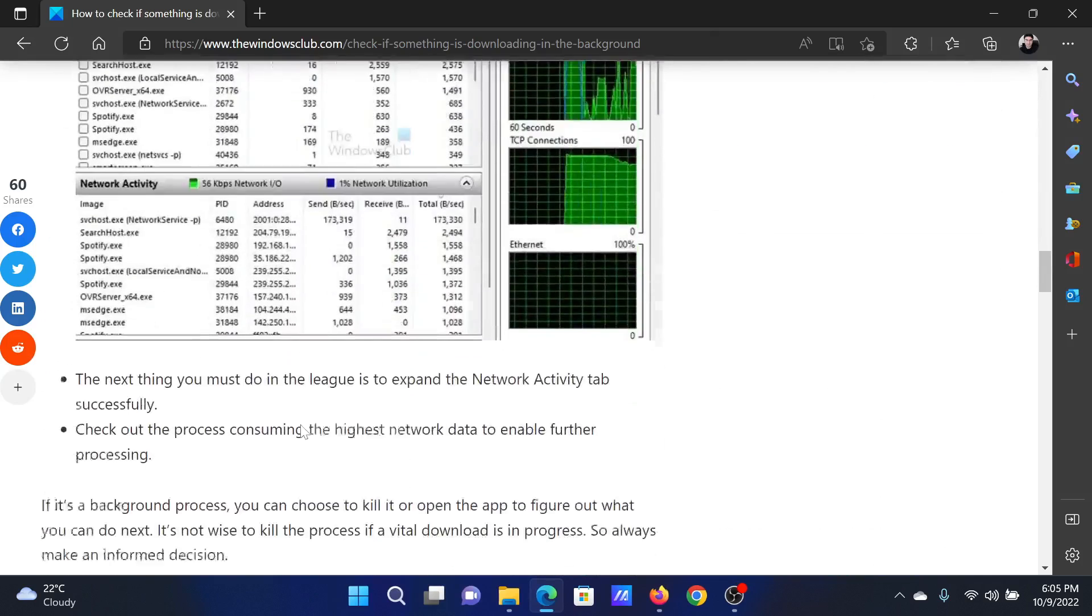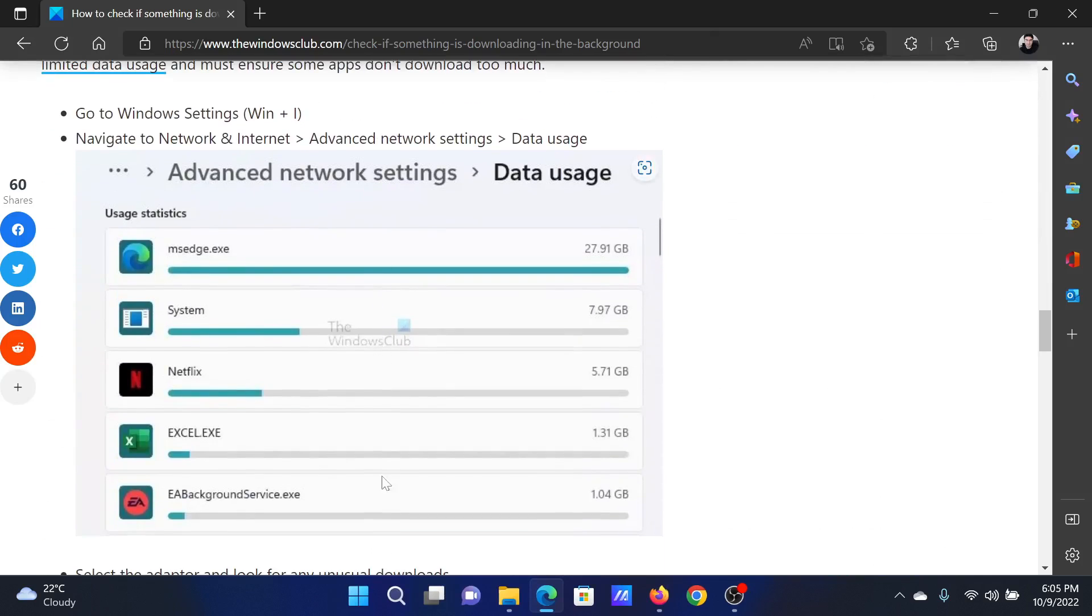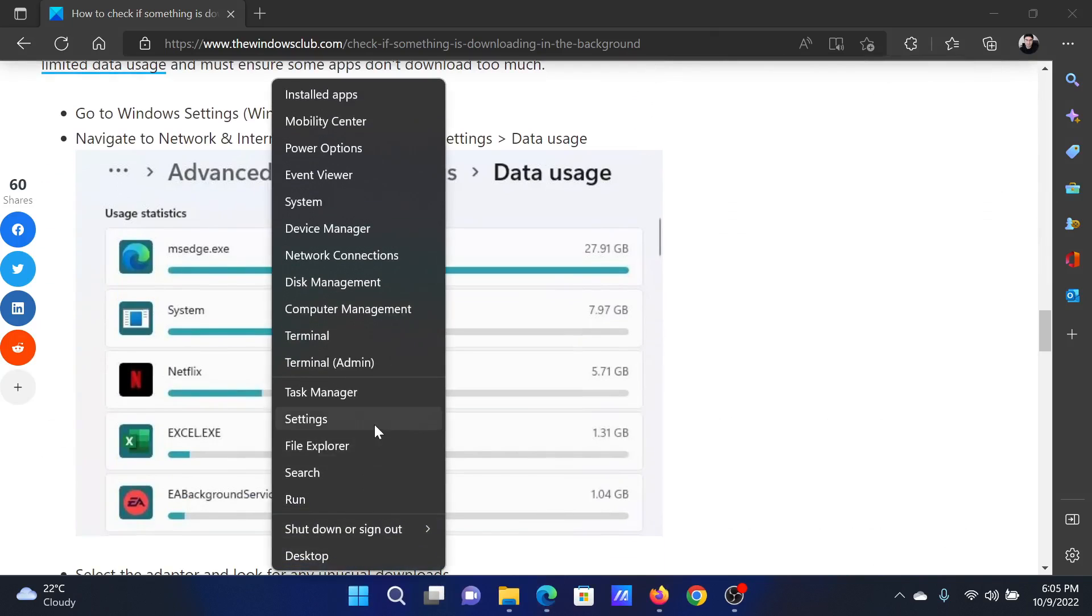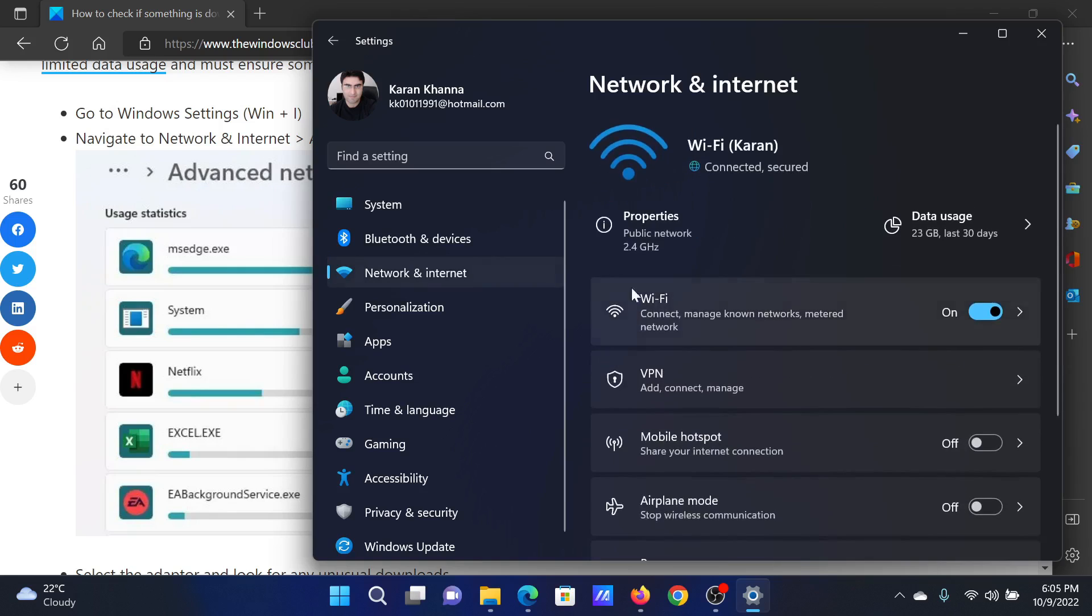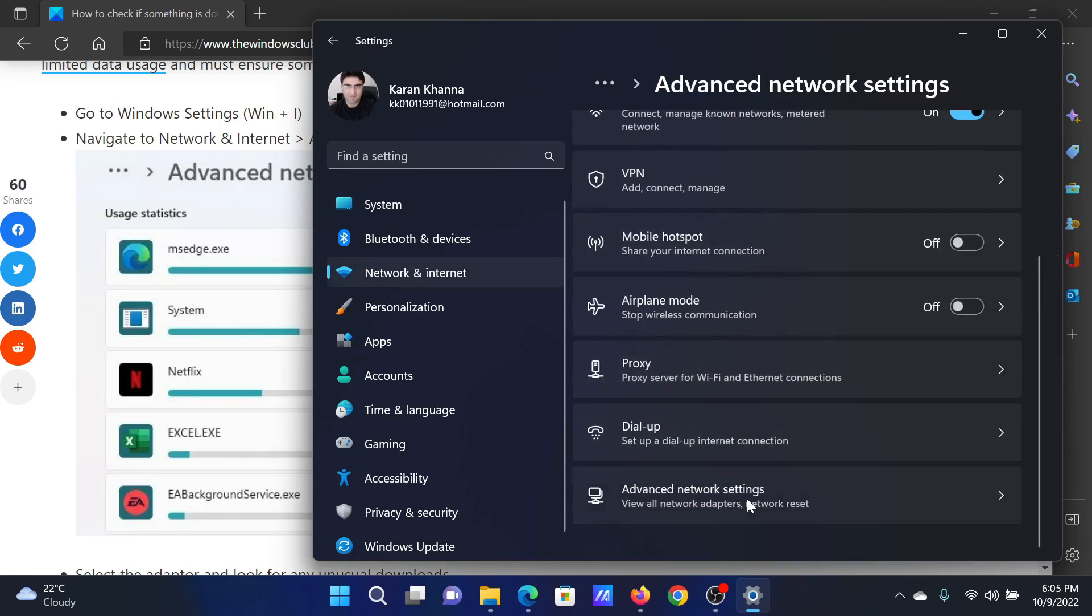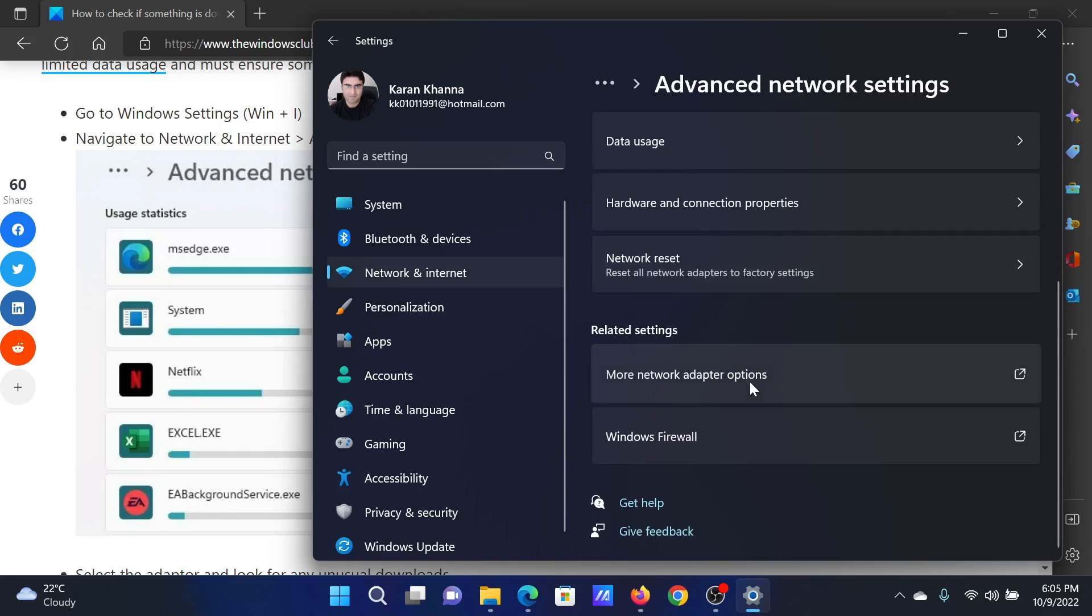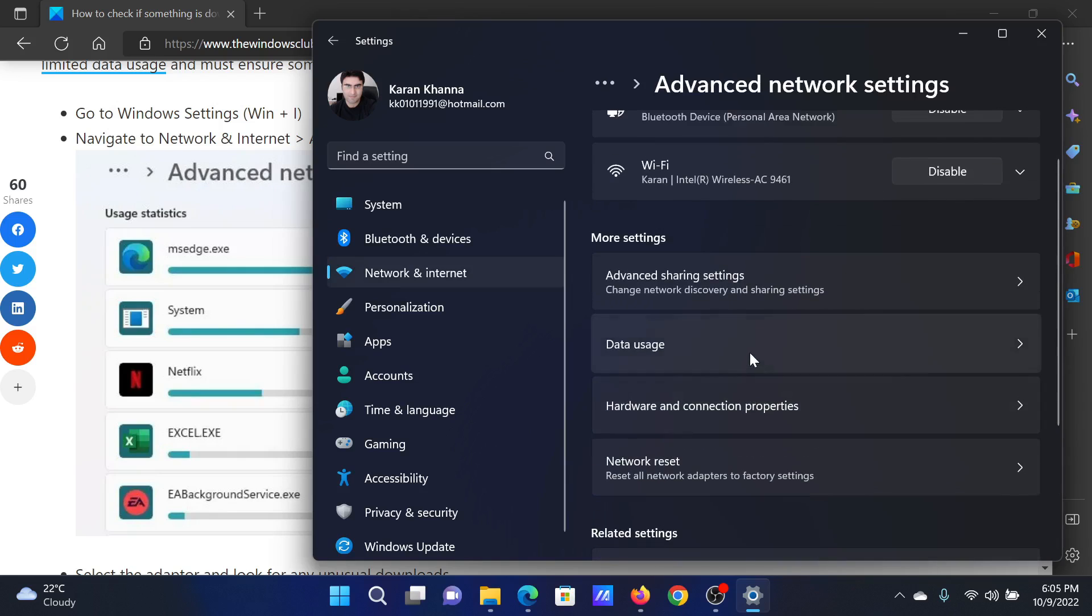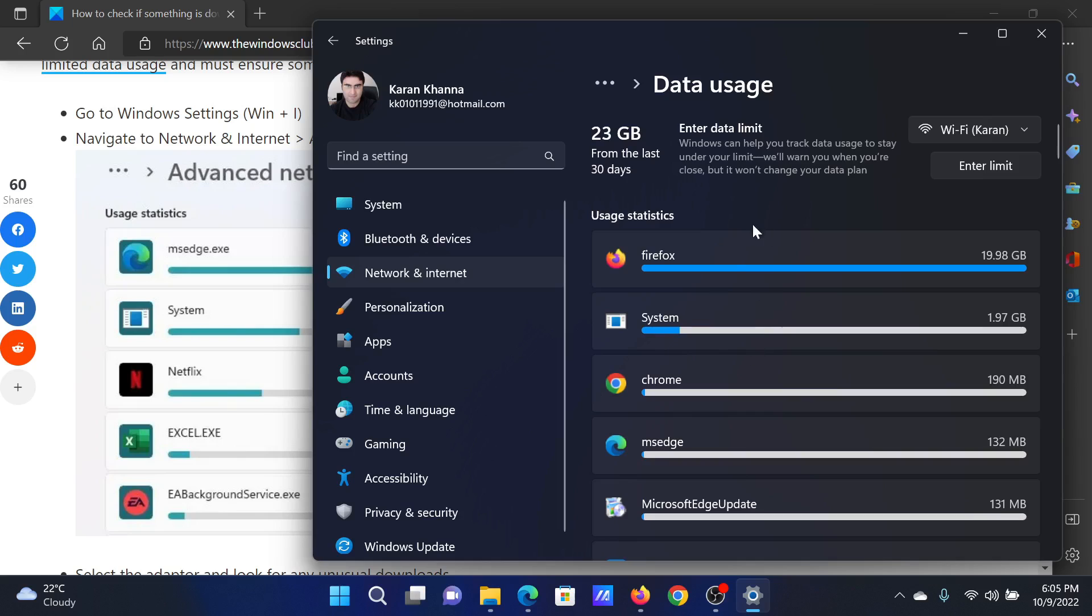The next procedure will be to check for data usage through Windows Settings. Right-click on the Start button and select Settings on the menu. Go to the Network and Internet tab, scroll down and select Advanced Network Settings, then scroll down and click on Data Usage. In the Data Usage column, you will find all of the data usage applications here.